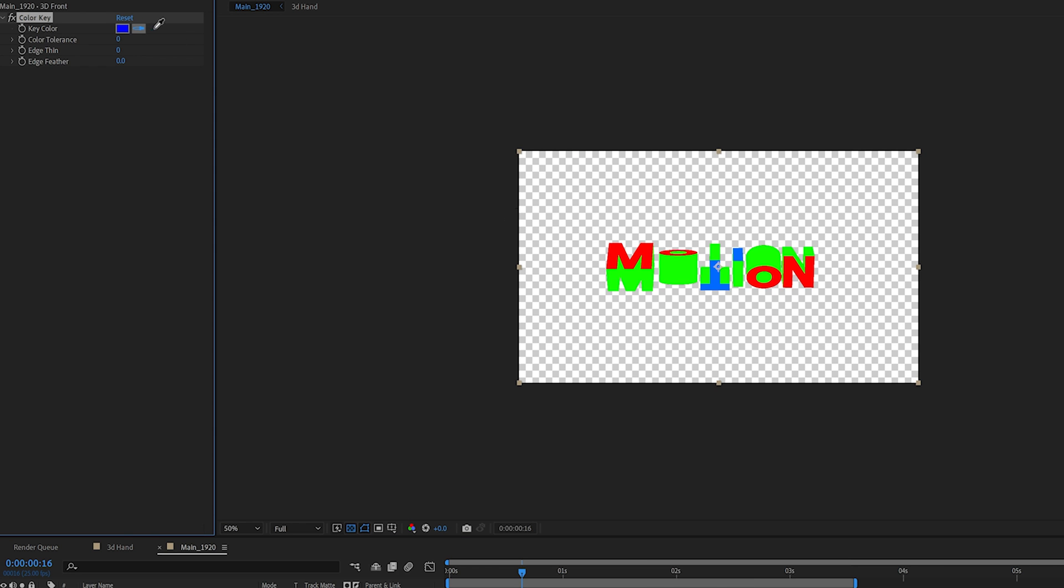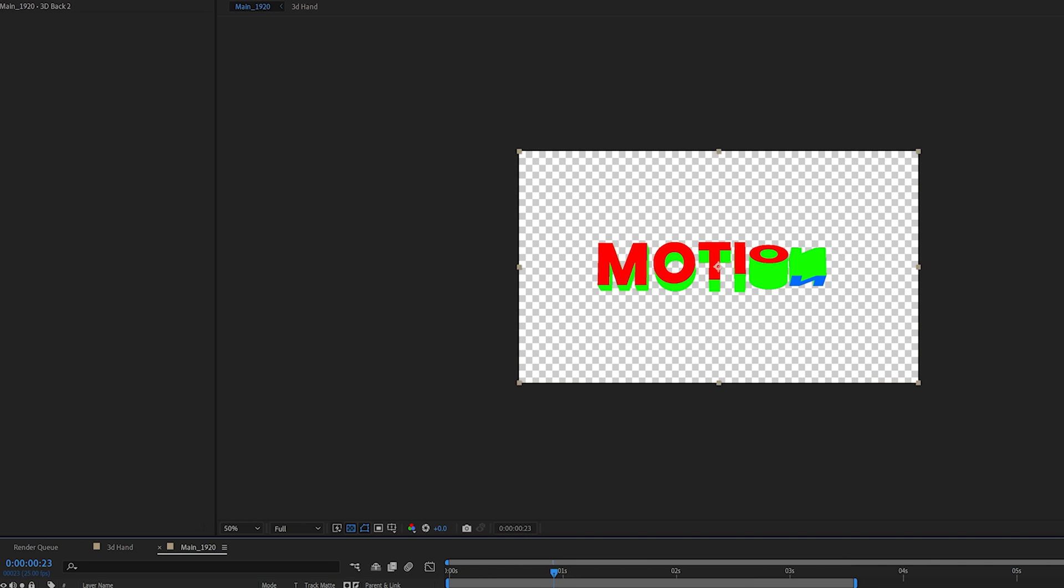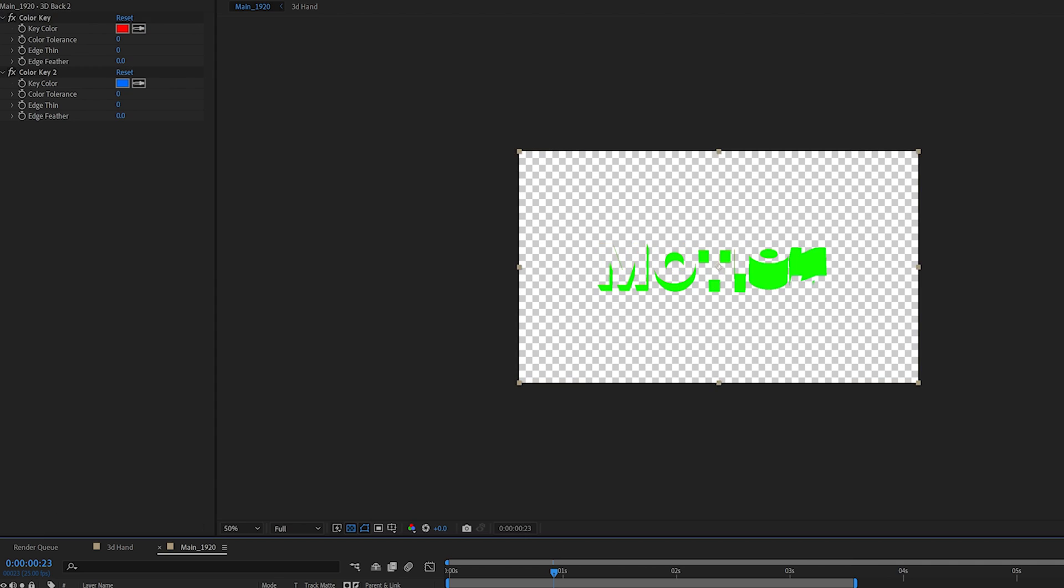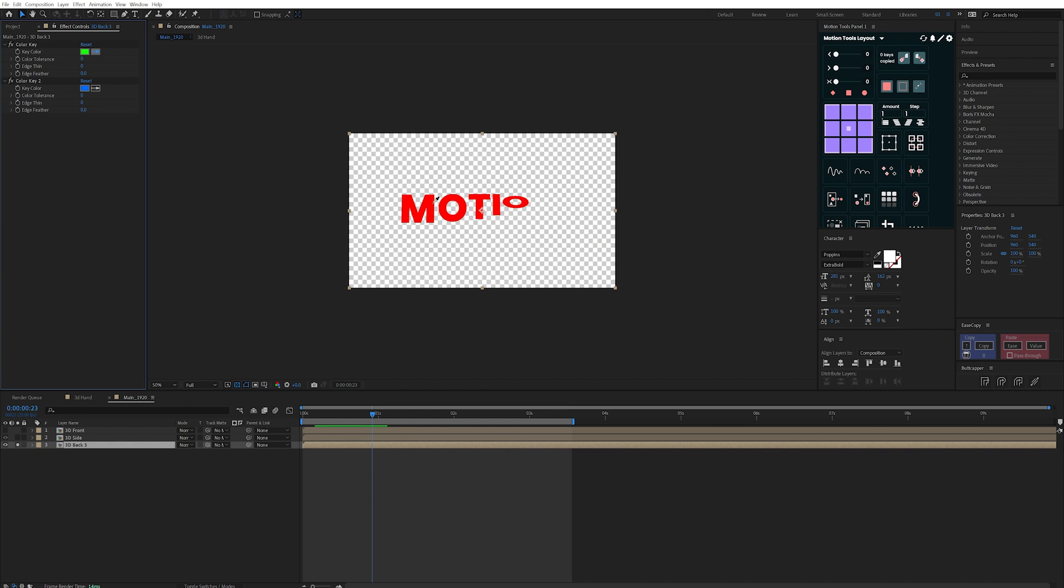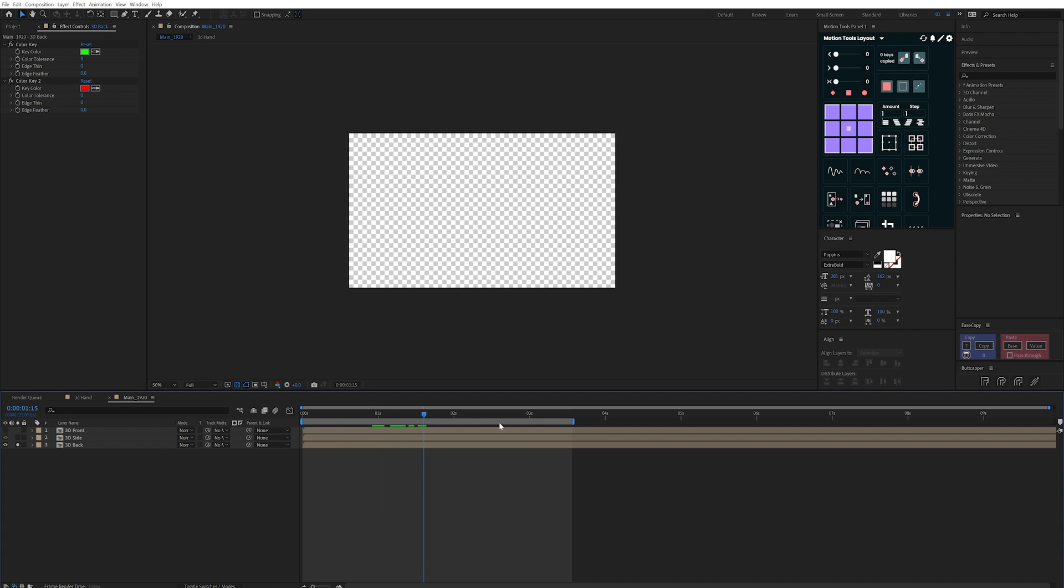To each of these I added a color key effect just to key out the parts I don't want, and this will either leave me with the face or the side I need to color each one individually.